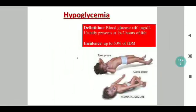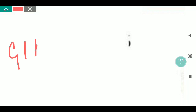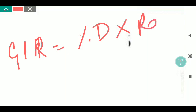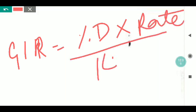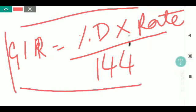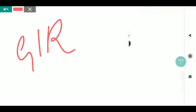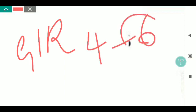An important formula when it comes to hypoglycemia is the glucose infusion rate. The glucose infusion rate (GIR) is the percentage of dextrose being infused multiplied by the rate of fluids in ml per kg per day, divided by 144. The target GIR to be maintained for correcting hypoglycemia in a neonate is between 4 to 6, preferably 6.